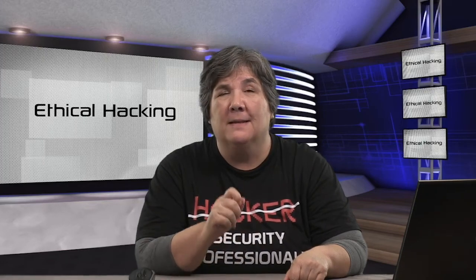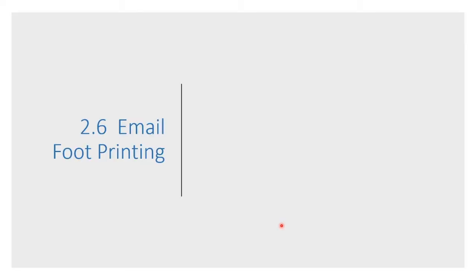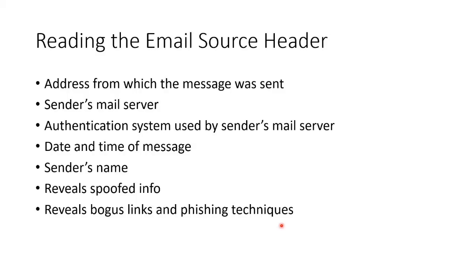We can conduct some footprinting even using email or using email technologies. We could read an email source header.